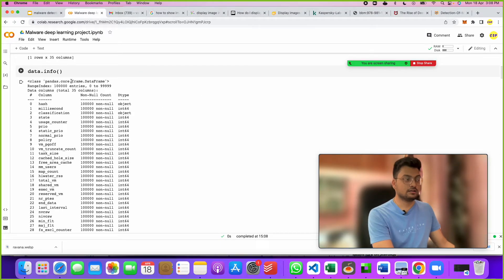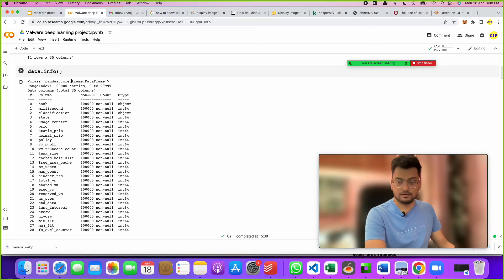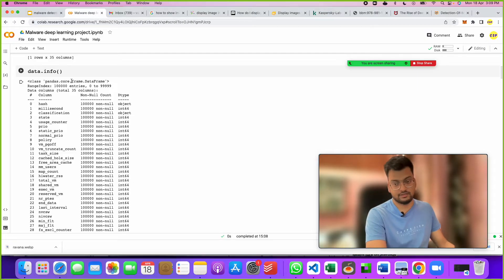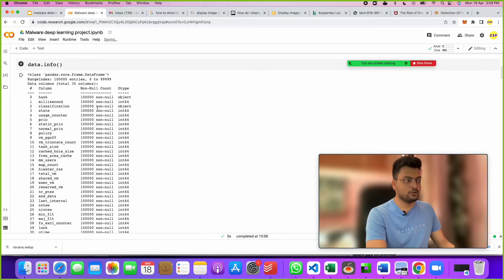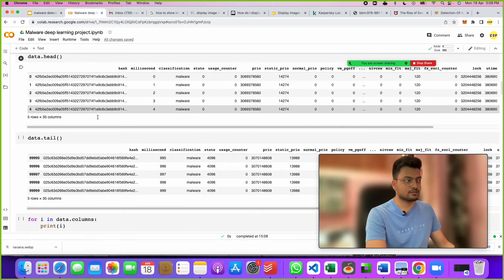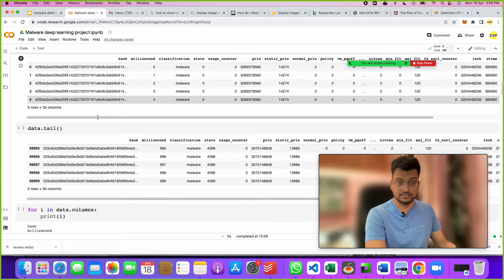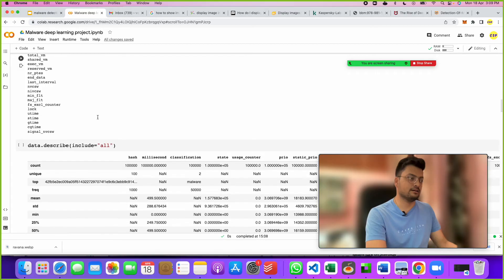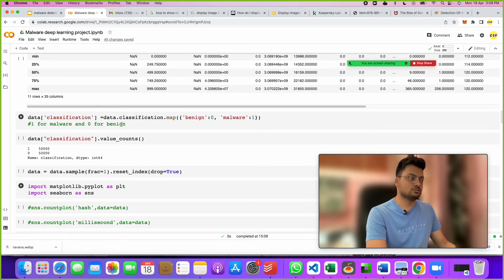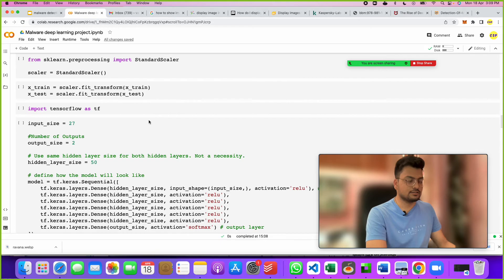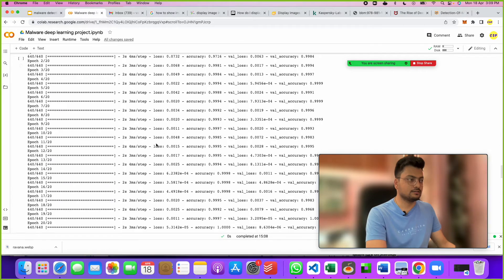You run it block by block. Here we have started with data analysis, because in any AI or machine learning project, EDA — exploratory data analysis — is very important. After that we are visualizing the data to understand how it looks.